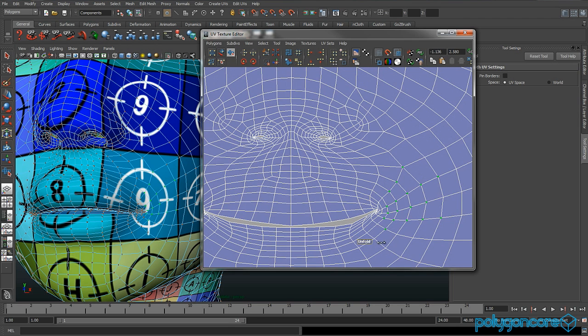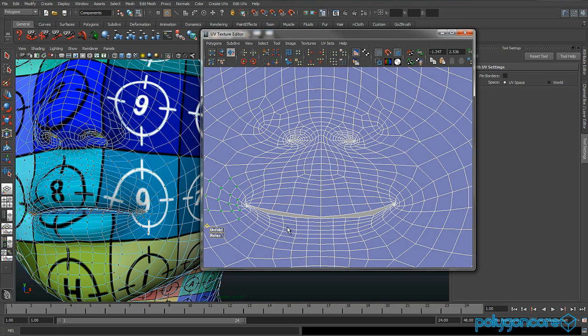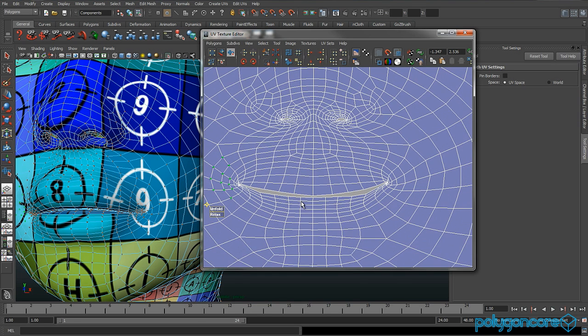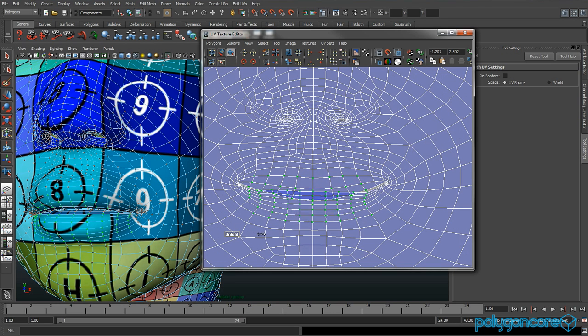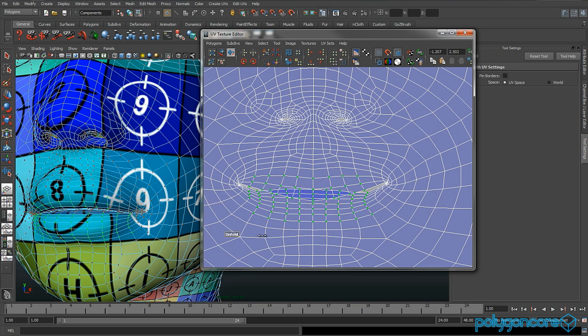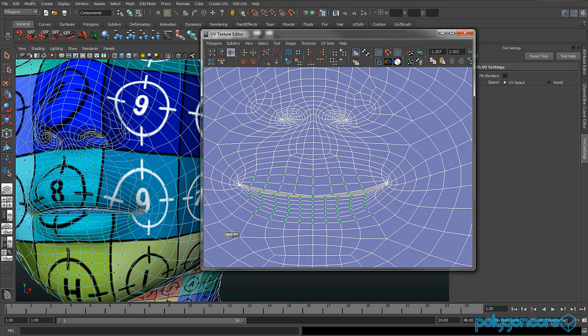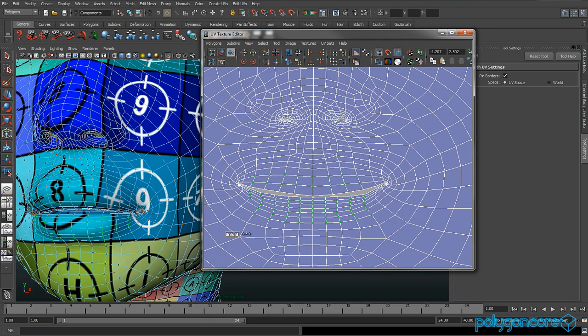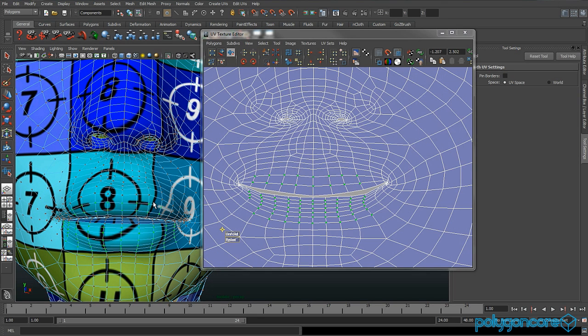Now select your cheek and unfold them a bit as well. Now select your cheek and your lip area, and unfold that a bit more. Turn on pin borders and unfold it again. Then don't forget to turn it off.